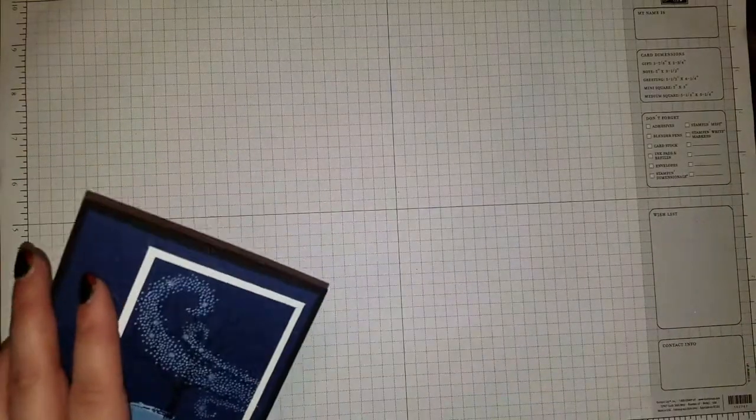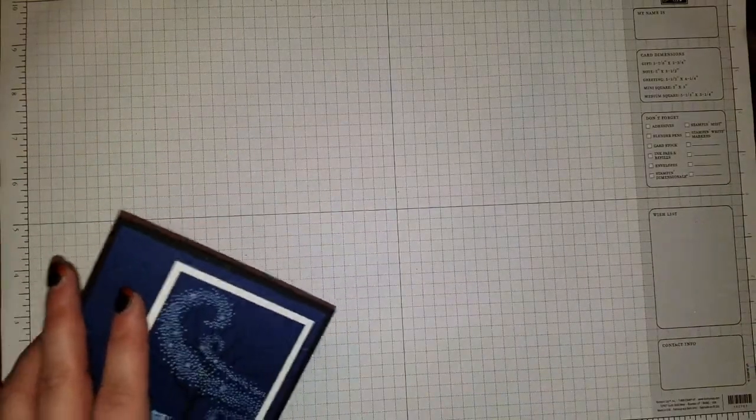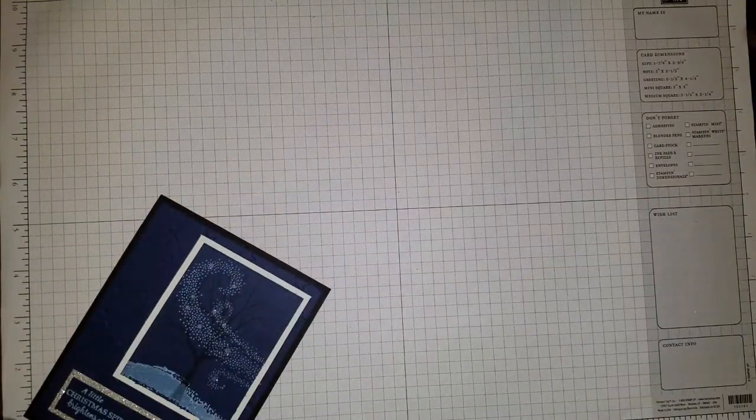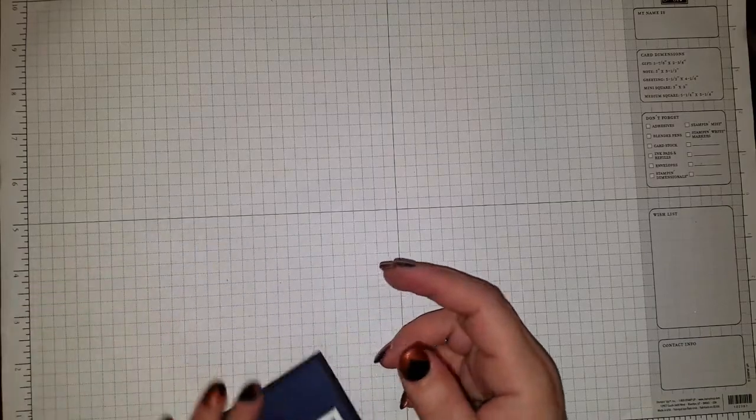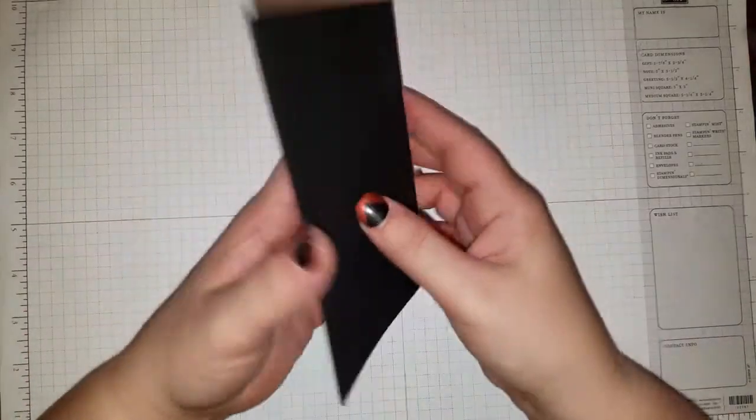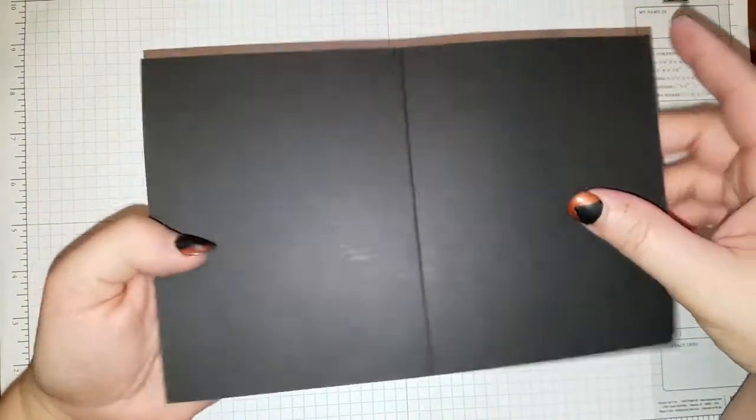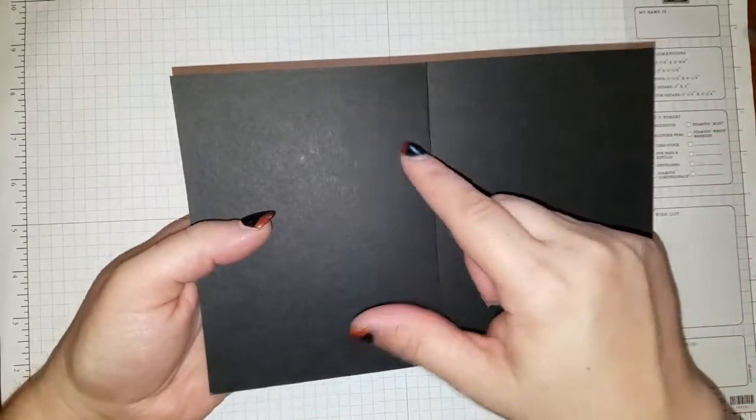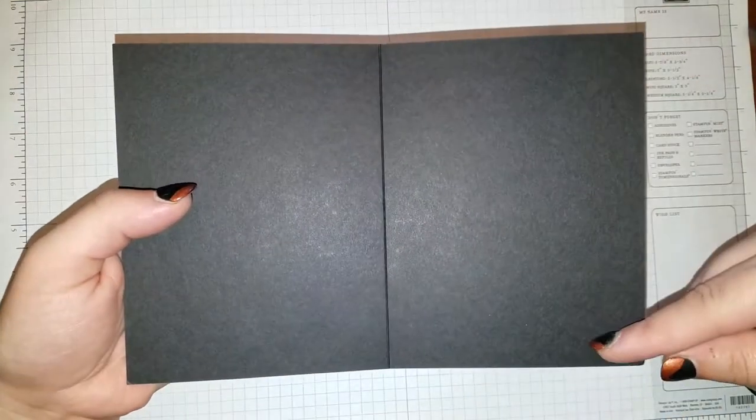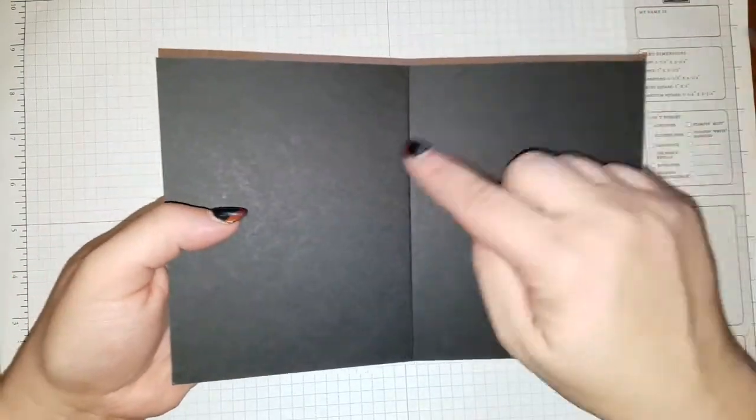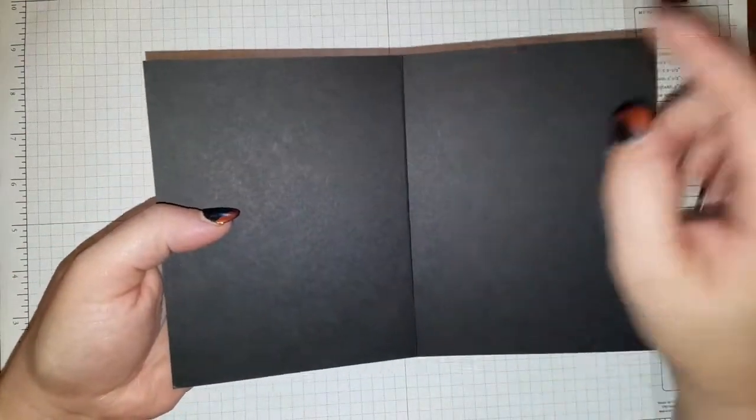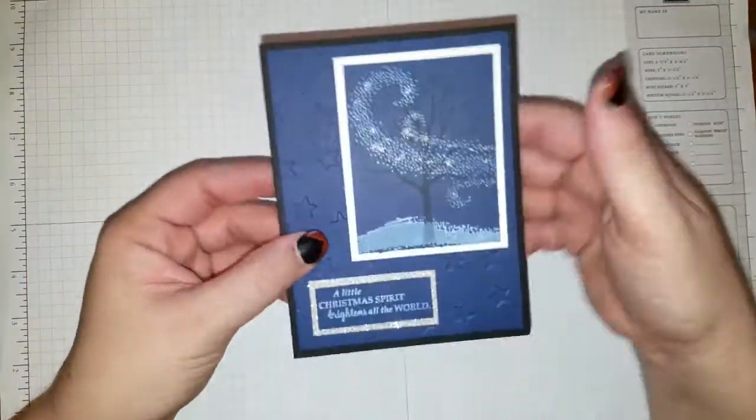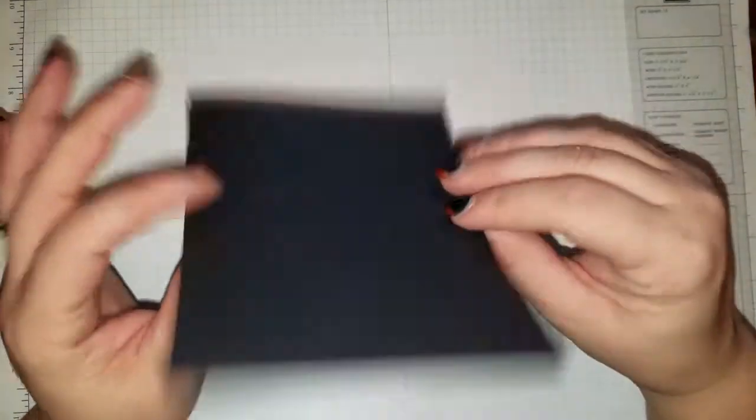So first off, for your card stock, let me get this stuff out of the way here. You're going to need your base, and you're going to do 8 1⁄2 by 5 1⁄2, and you'll score it at 4 1⁄4, so that would be your base.